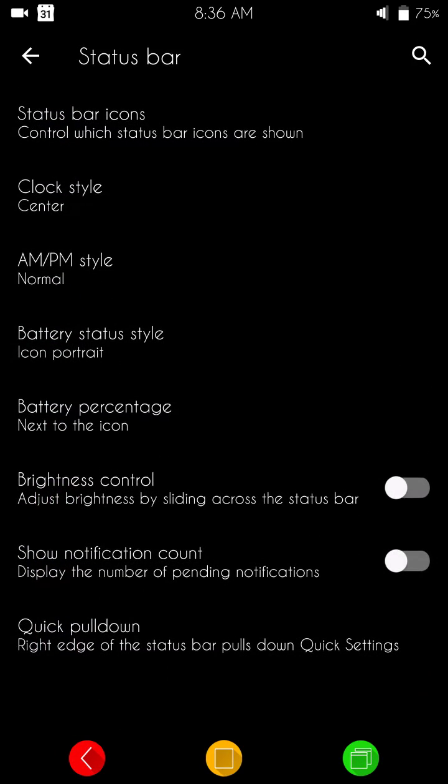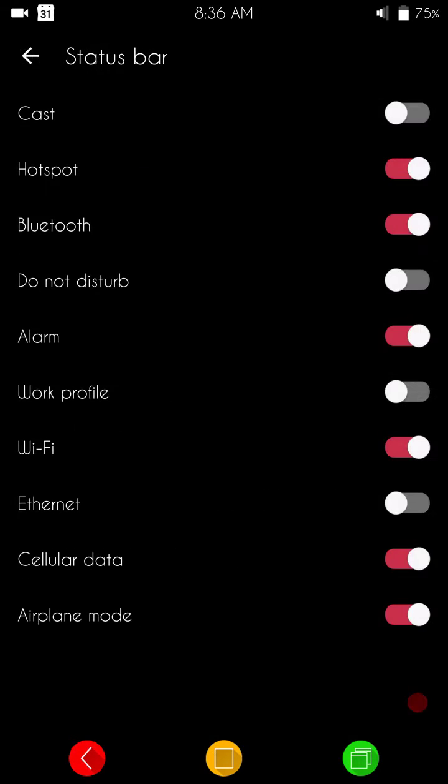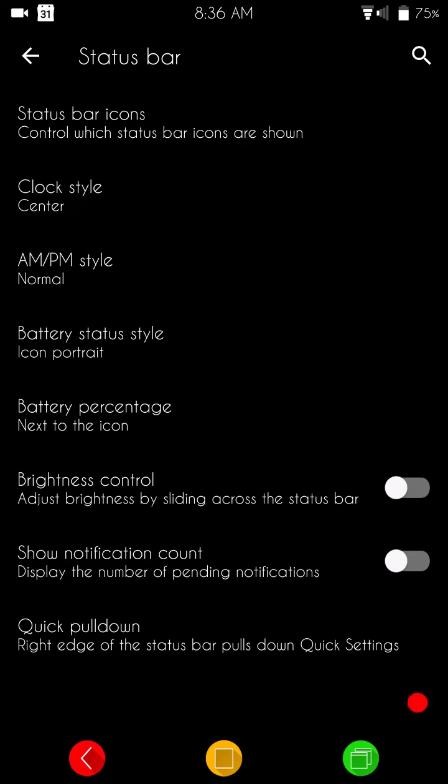We have our status bar settings. Again, basic CyanogenMod. You have your status bar icons. This is on all ROMs, CyanogenMod and AOSP and stock Google, where you can pick and choose what you want to show on your status bar.